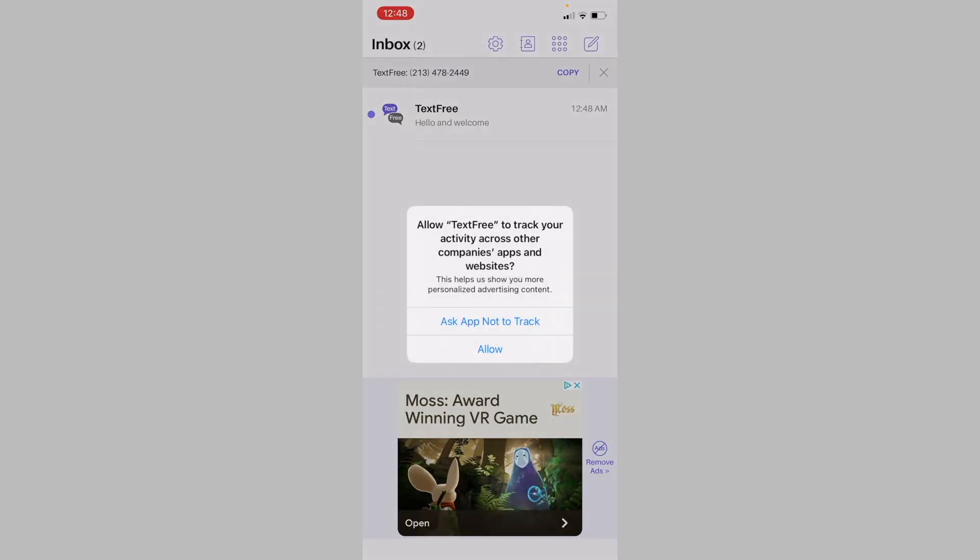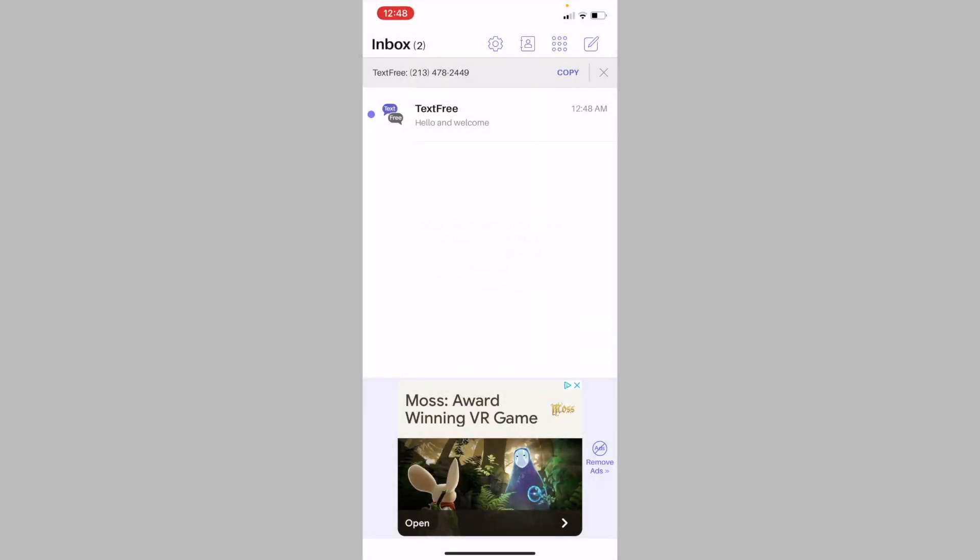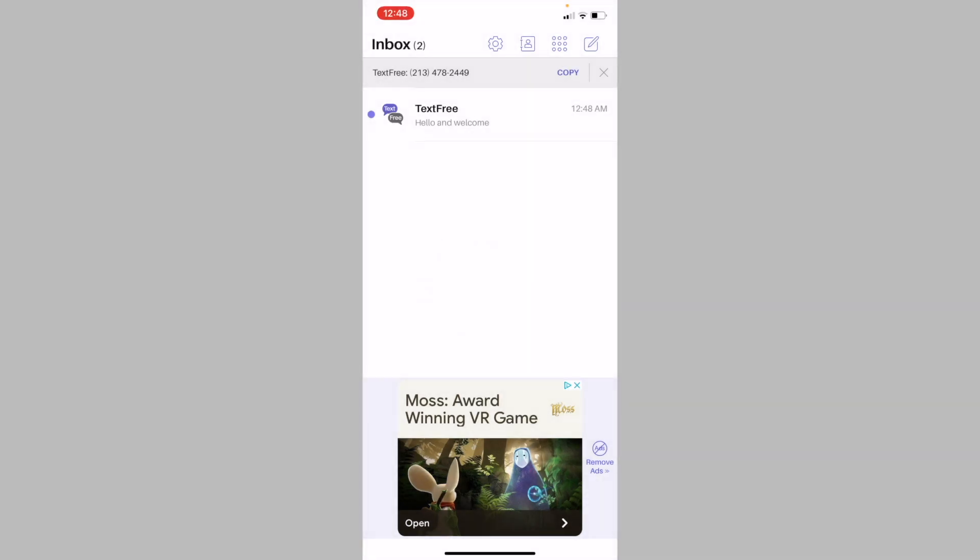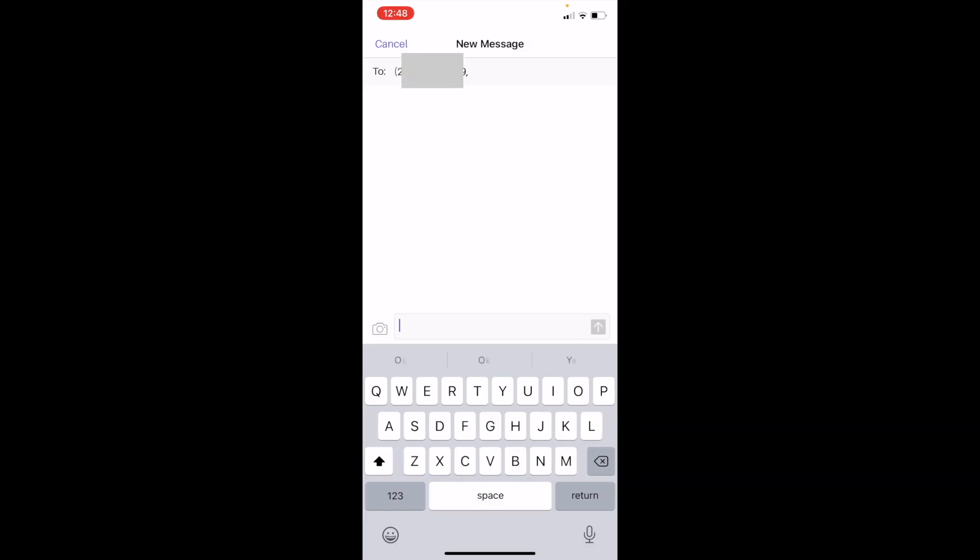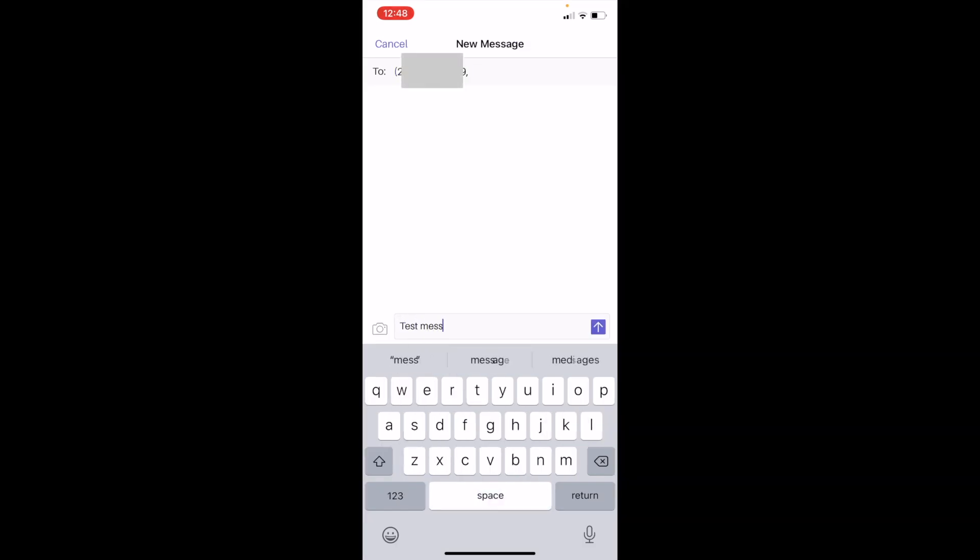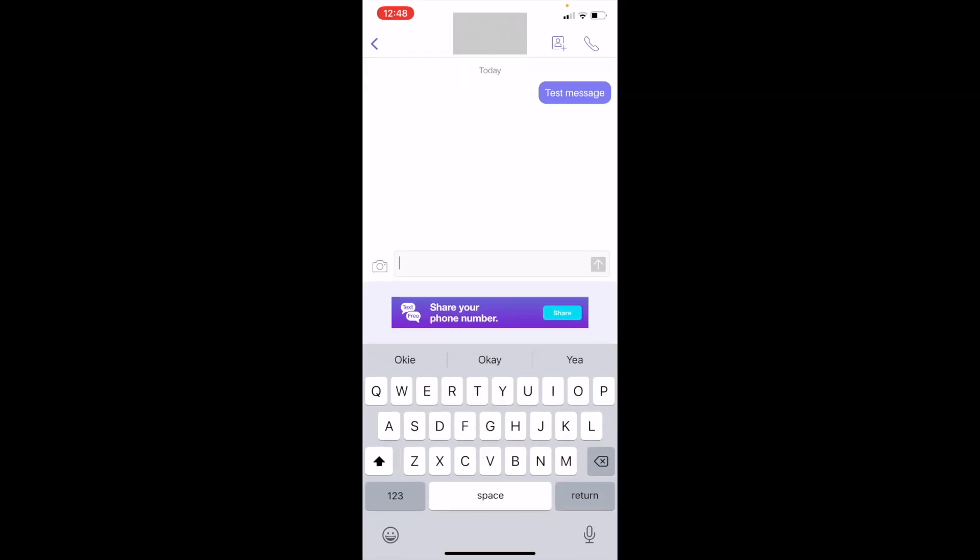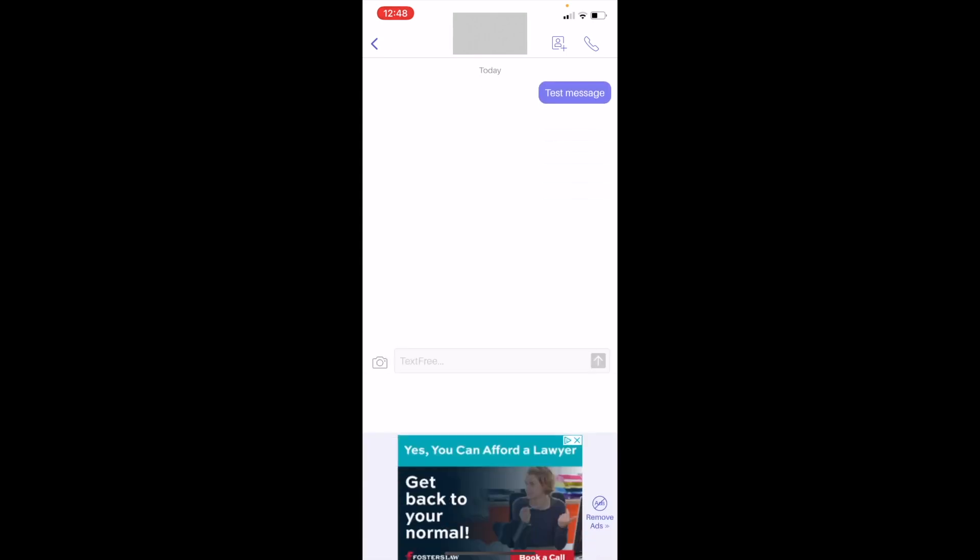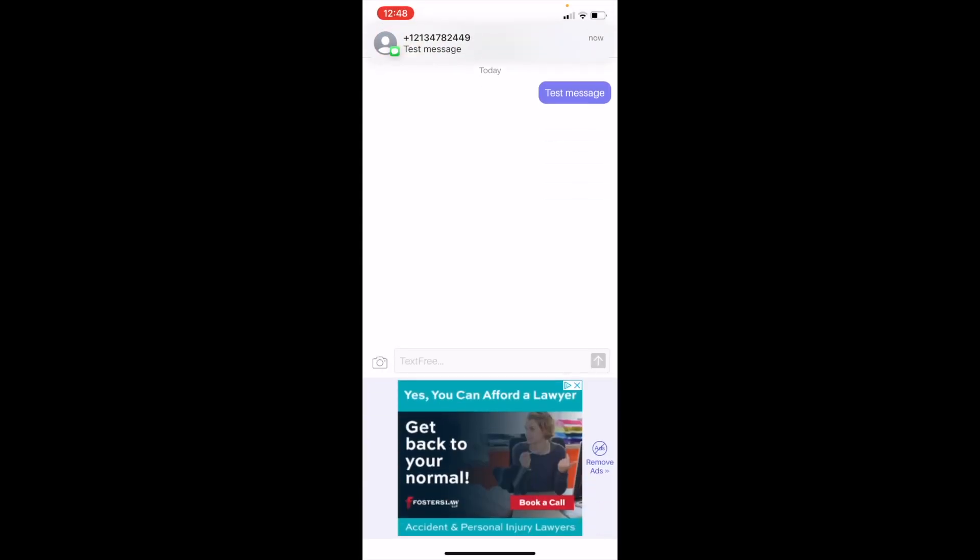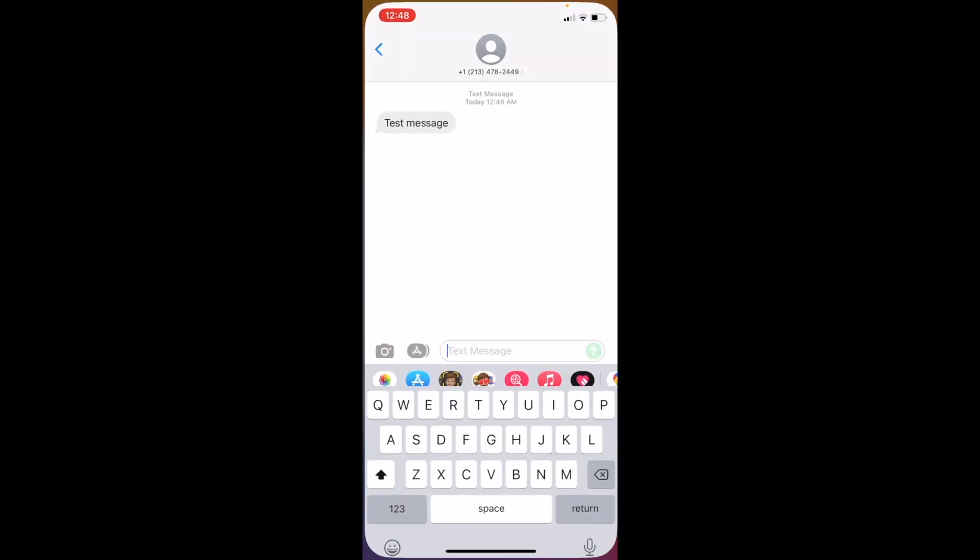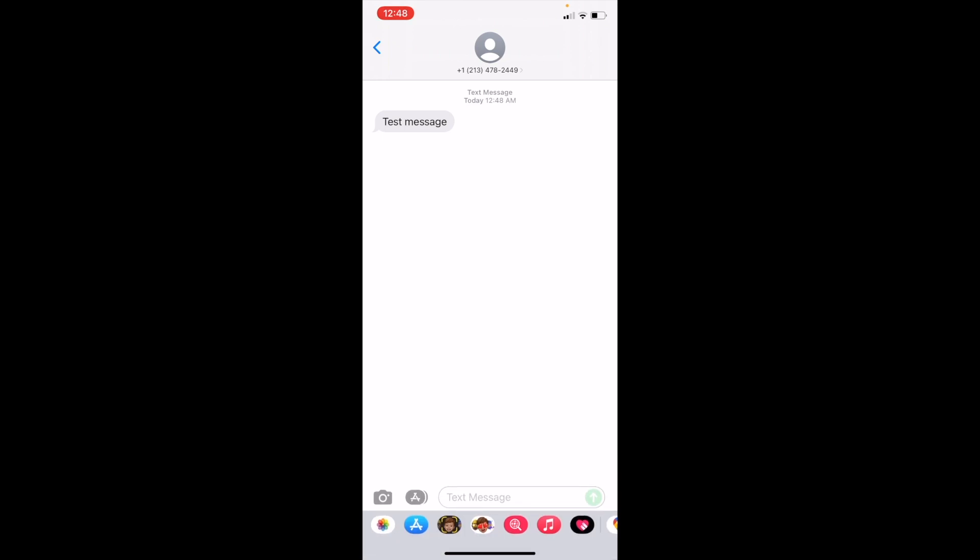And there you go. As you can see, you have successfully gotten a free US phone number using the text free app. Now as proof that this number works and can be used to text others, I will send myself a text message from the text free app. And as you can see in my messages app, I receive a text message from the text free number proving that this is indeed a legit number and a legit way to get a free US phone number.